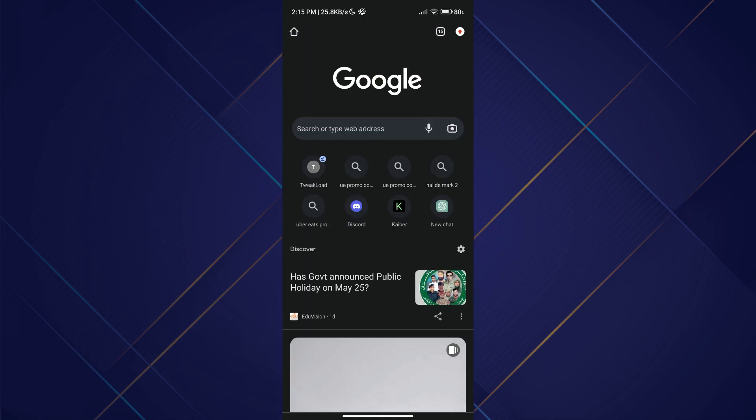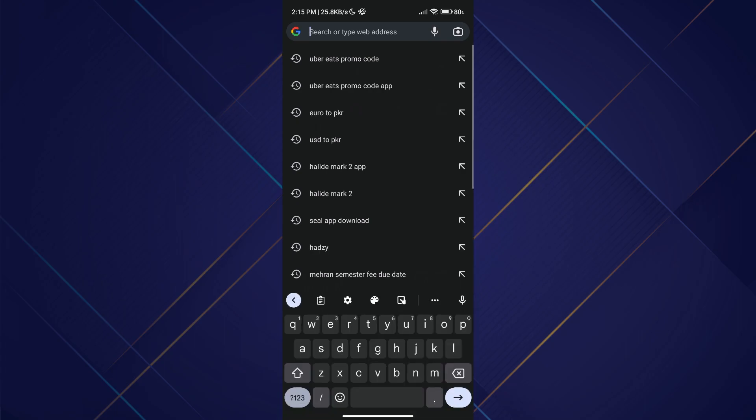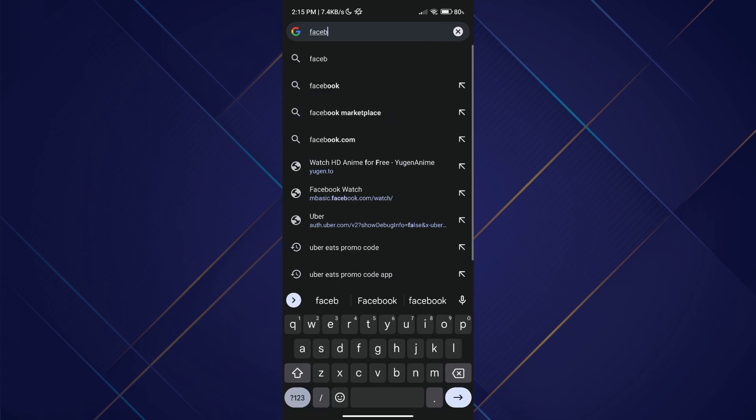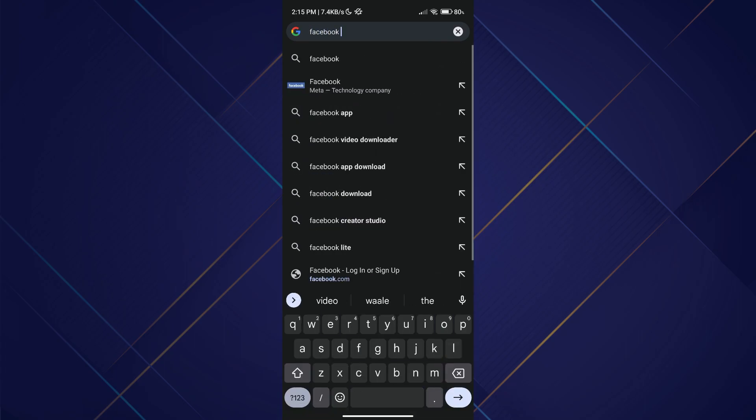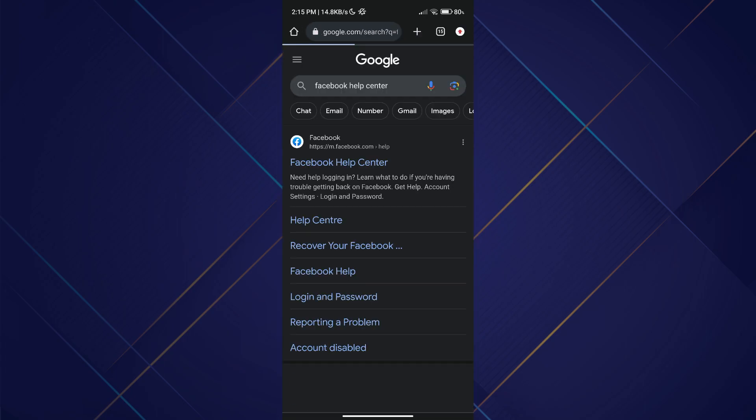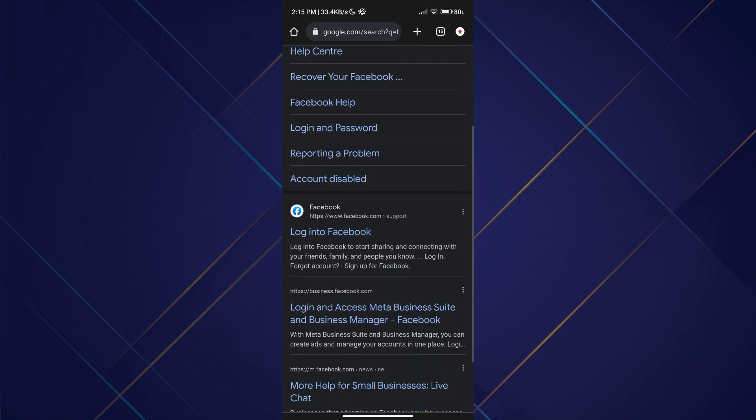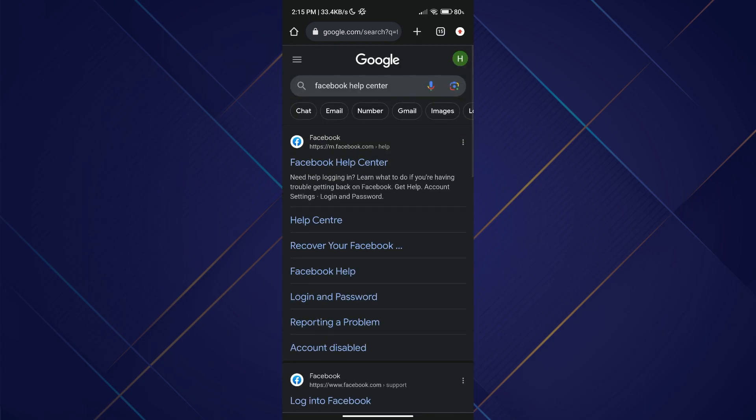Start by visiting your Facebook login page using the preferred browser. Here I'm going to use Google Chrome. To begin the process of unlocking your Facebook account, open up the web browser and search for Facebook Help Center.